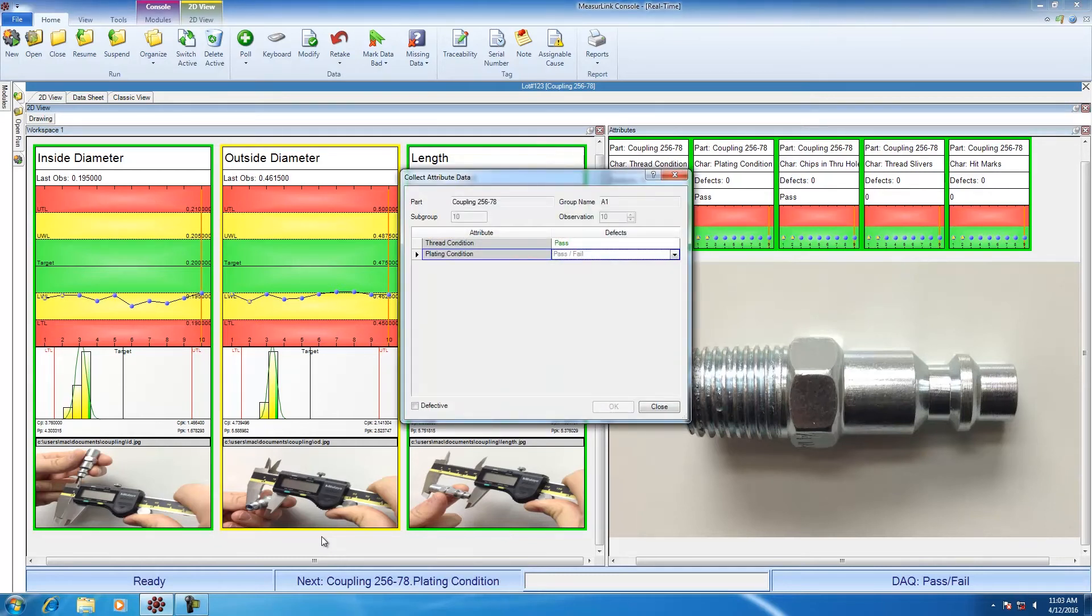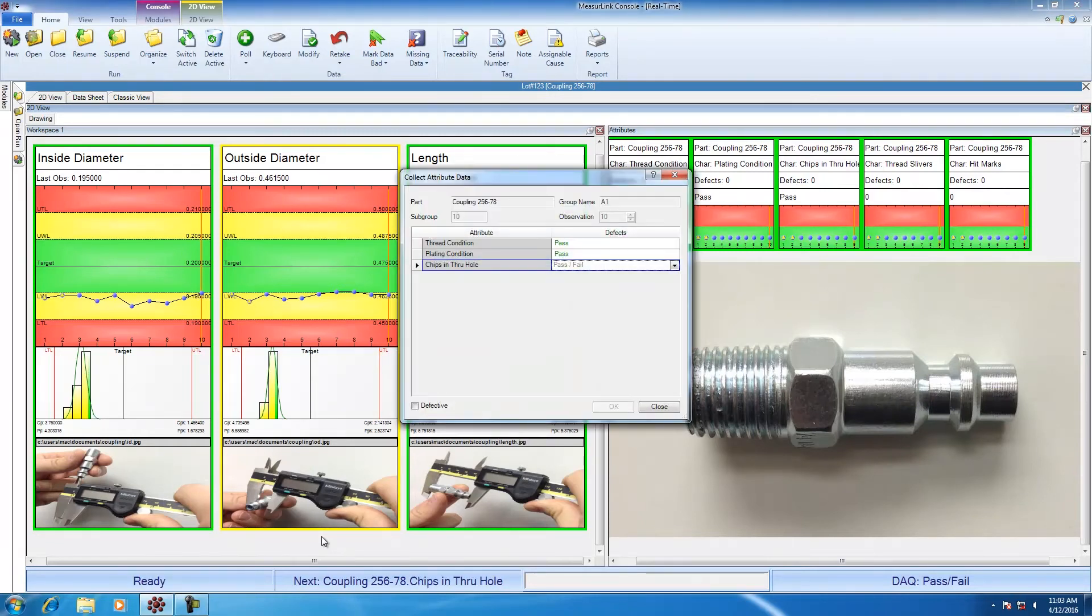Now it says plating condition is the next attribute to be checked. The plating is fine, there are no burns, I'm going to hit pass as well. Now I'm checking for chips in the through hole. There are no chips, that's a pass.